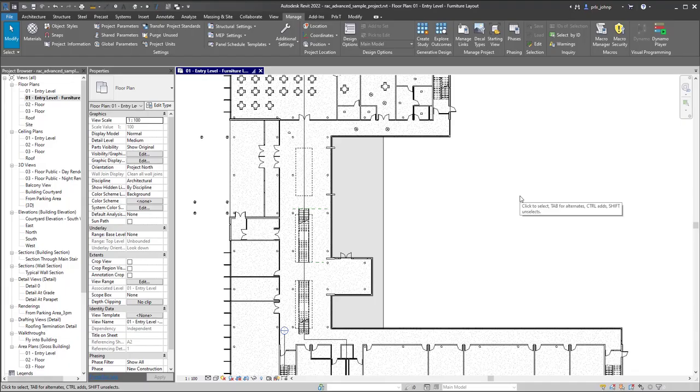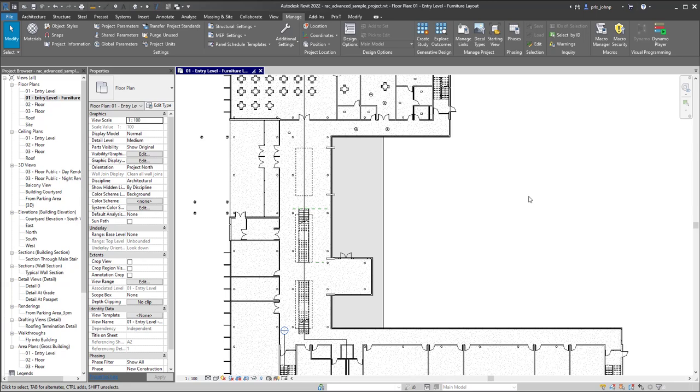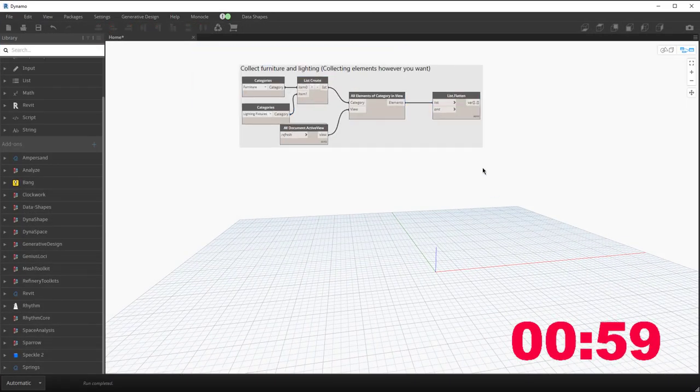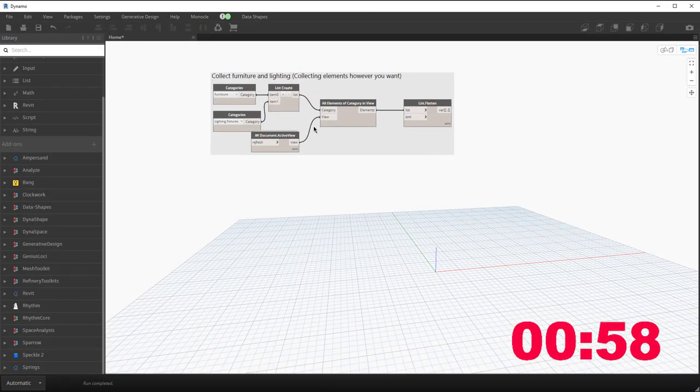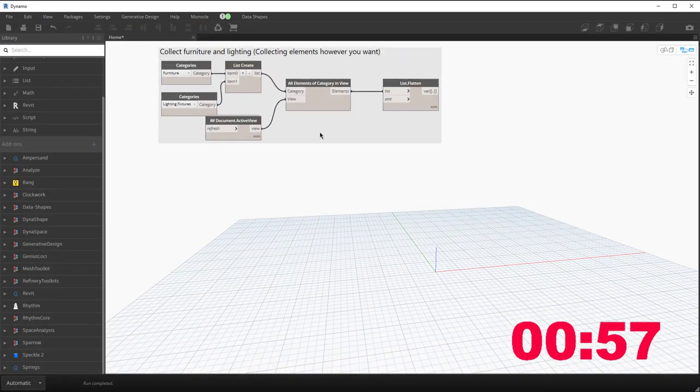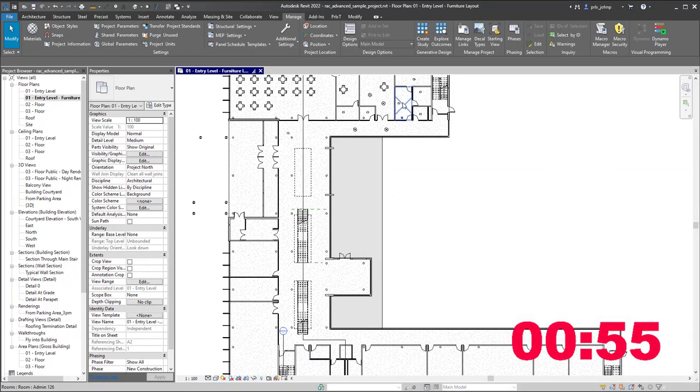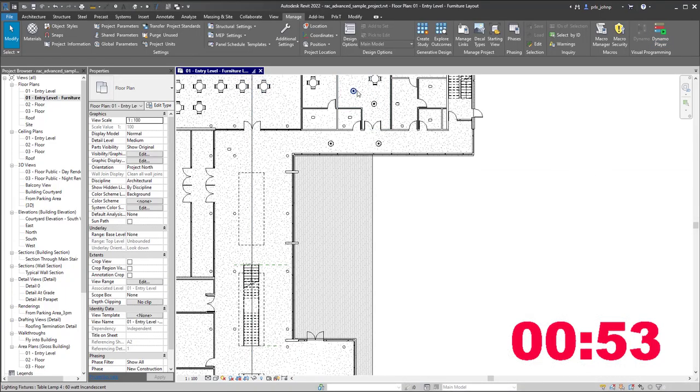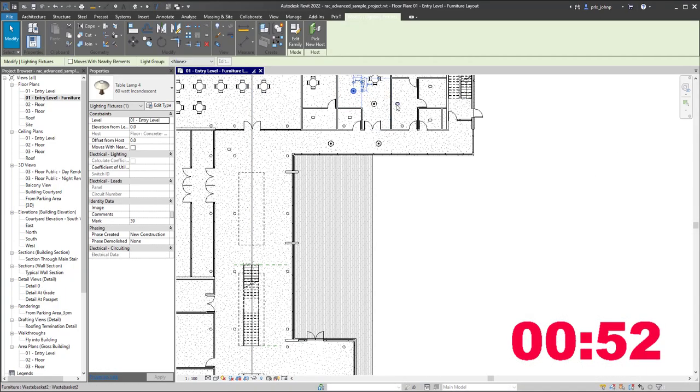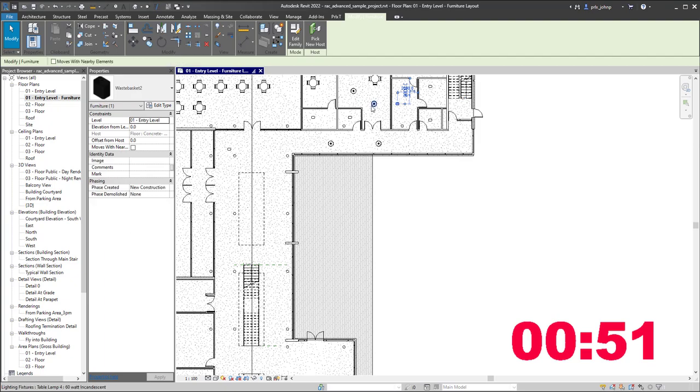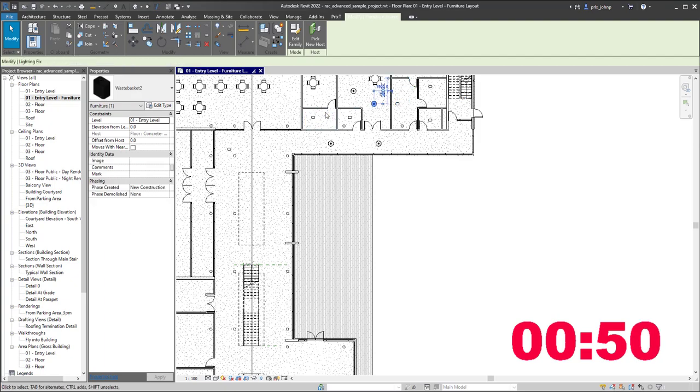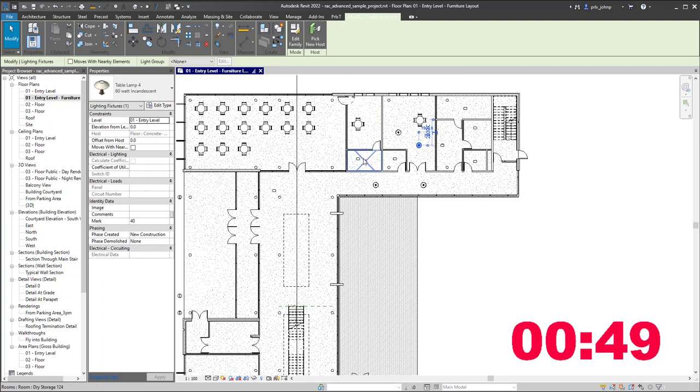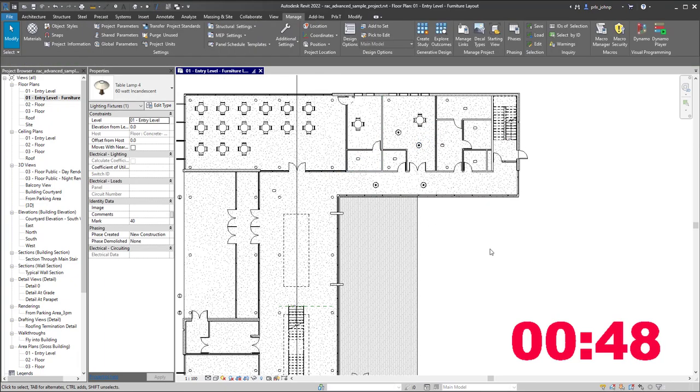This is a really fast tutorial so I think we can actually probably get it done here in about 60 seconds. We're in Revit 22. I'm going to fire up Dynamo and I am just collecting furniture and lighting in this model. Furniture would be these tables, these wastebasket things over here, and these table lamps. So I have a bunch of those placed in this model.